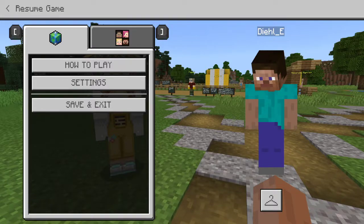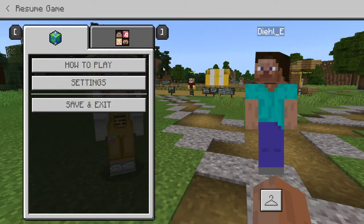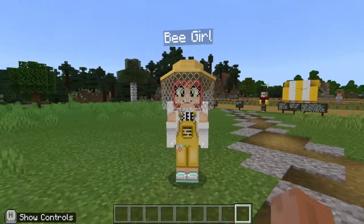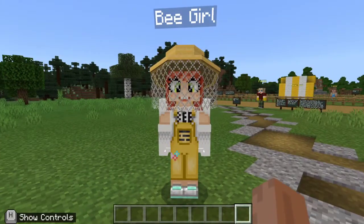Hello, everybody. Welcome to Mr. Deal's classroom. Today we're going to be going over the life cycle of a bee, and we are going to do it through Minecraft Education Edition. So what we're going to do, first thing is we are going to talk to Bee Girl.